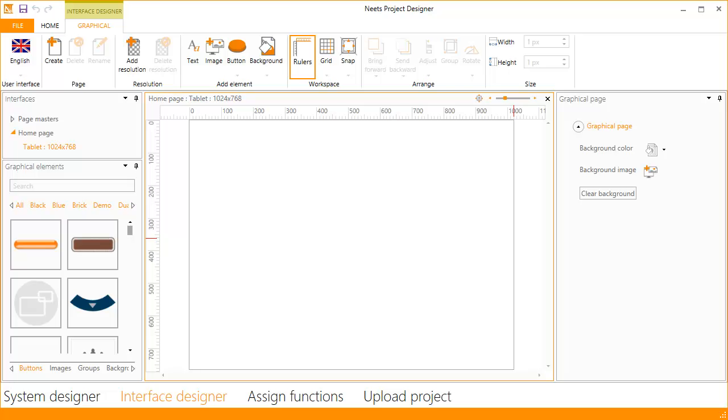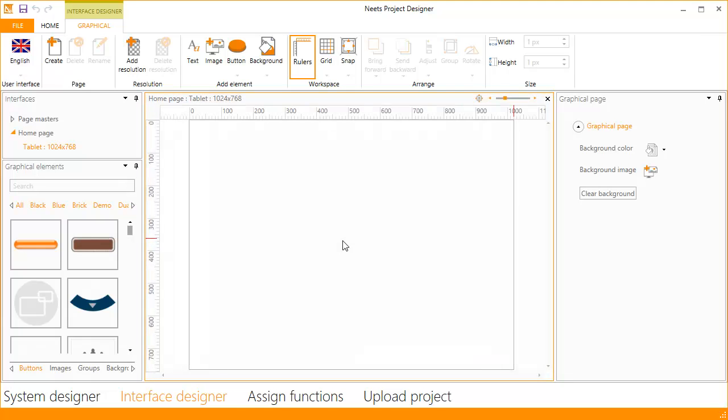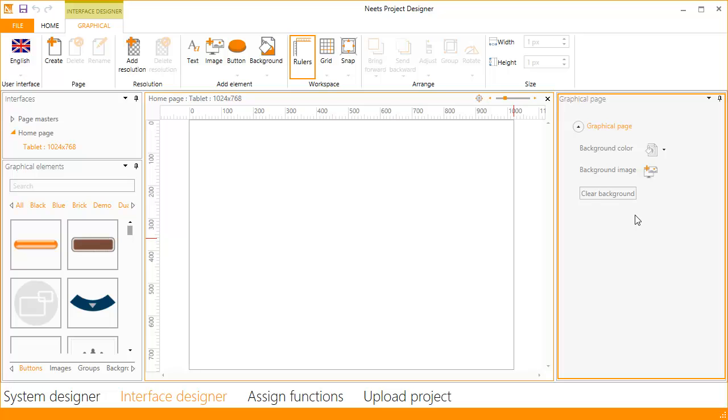This is the interface designer work area. In the center you have the workspace where you will create the graphical layout of your project. To the right, you have the properties of the current selected item on the workspace. At the moment it is the background that is selected.